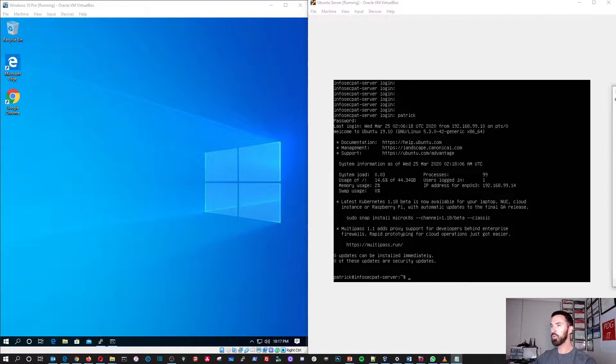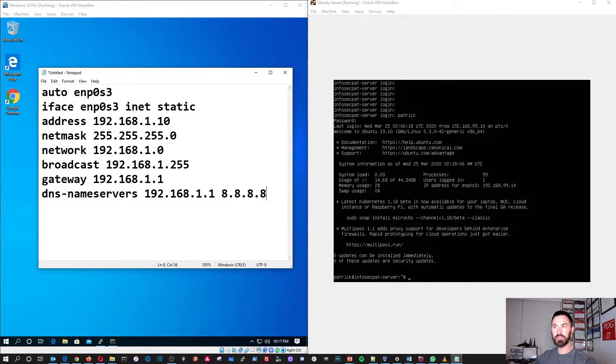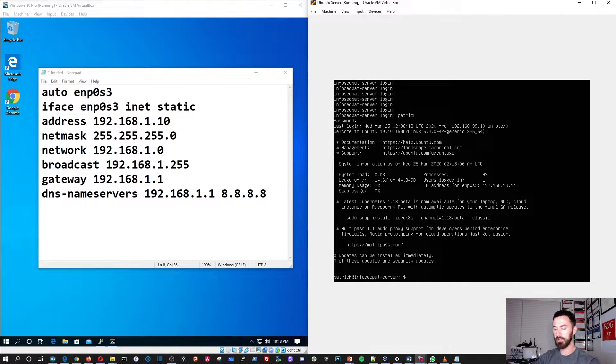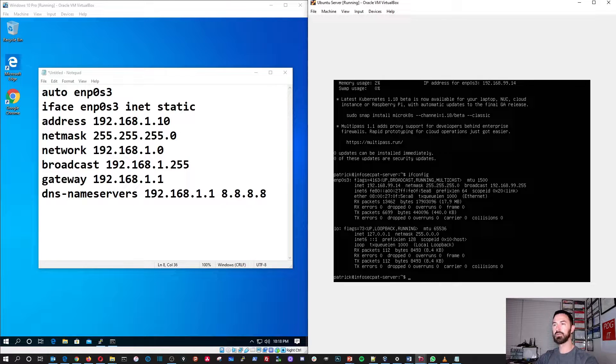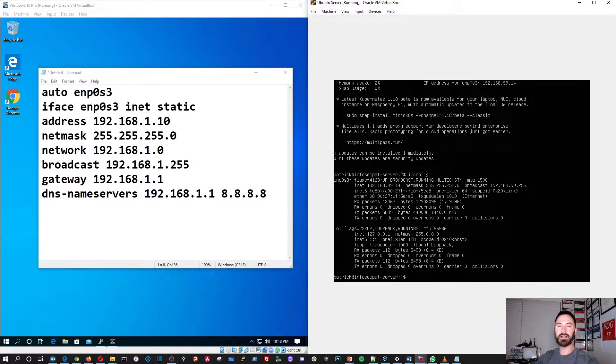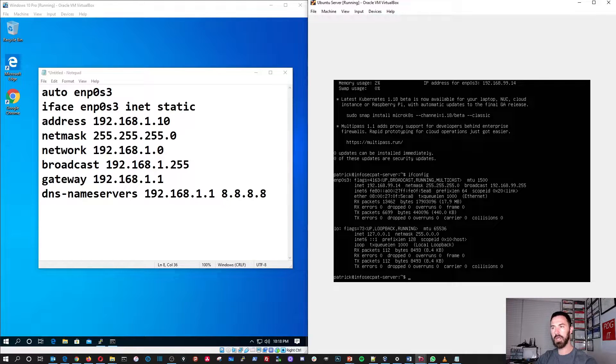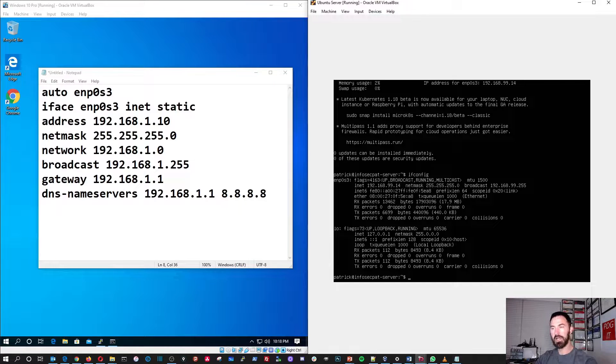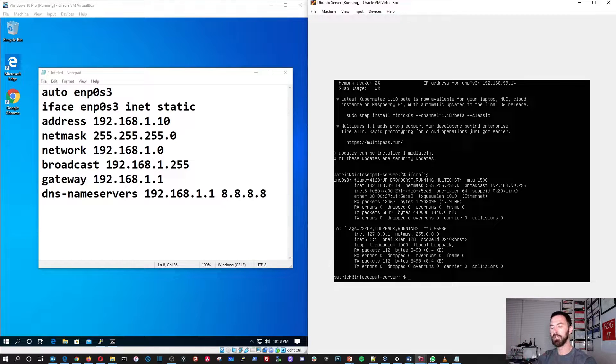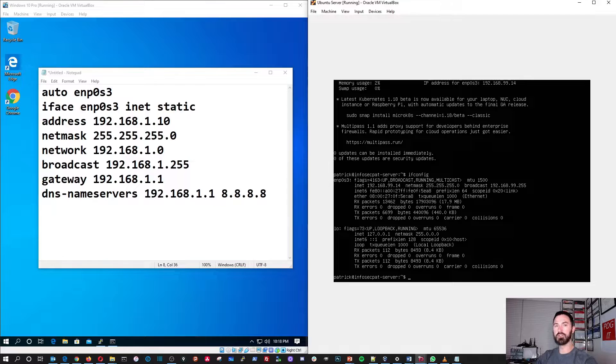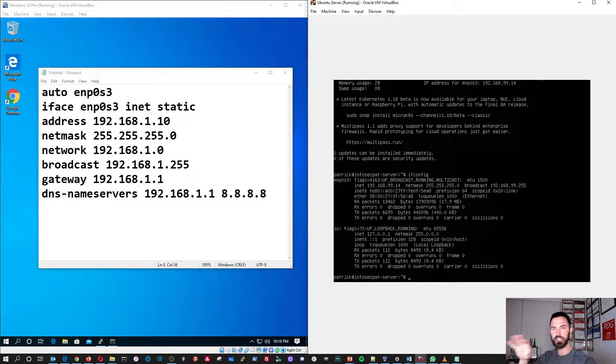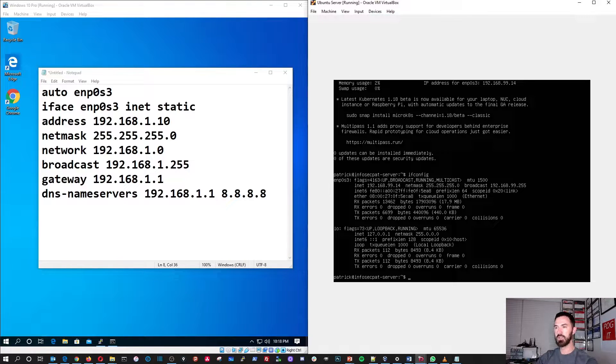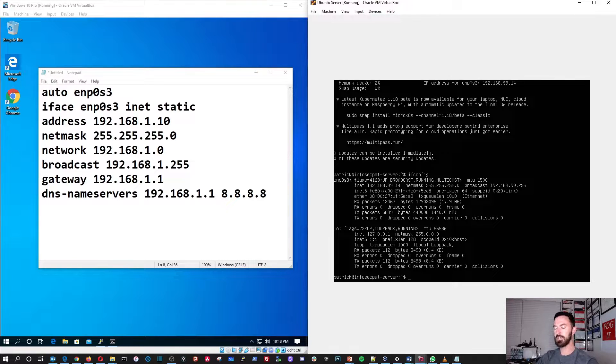So, if you want to, for example, I want to keep mine DHCP. This is the first thing, I just want to put this out there. If we do an ifconfig, I have 192.168.99.14, right? So, say for example, you want to go ahead and modify this file and statically assign your server because if you have a real server, this is a virtual machine, right? This is just a lab.